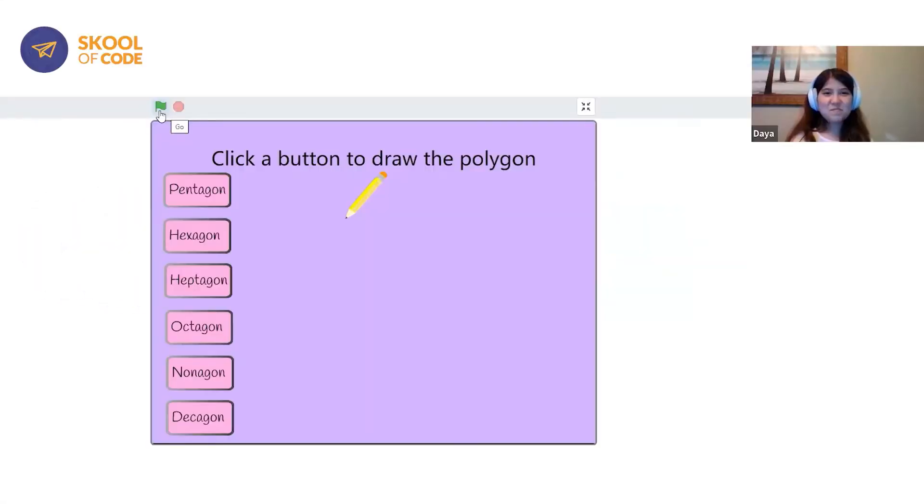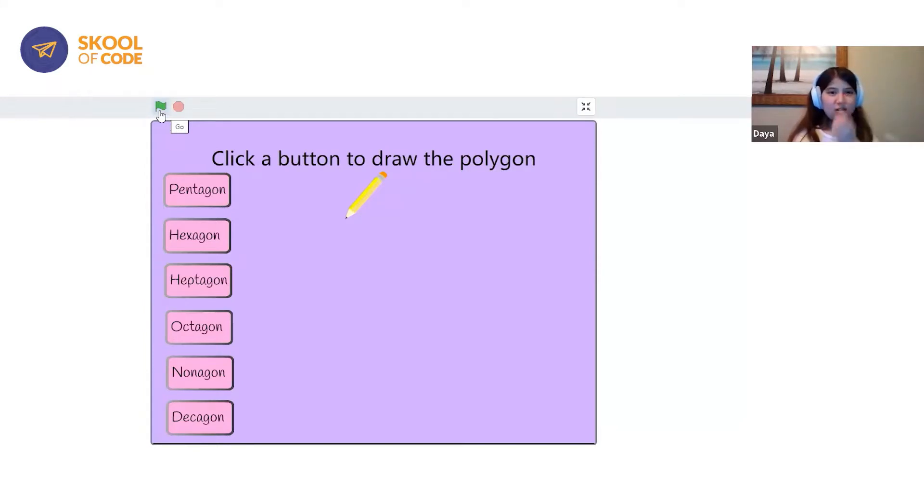My name is Aya and I'm presenting a Draw the Polygon Scratch project that I made.